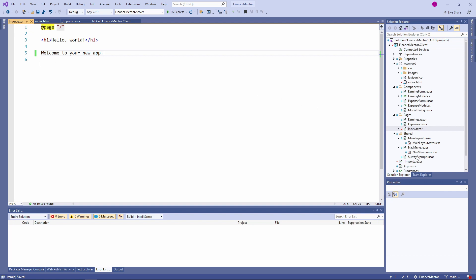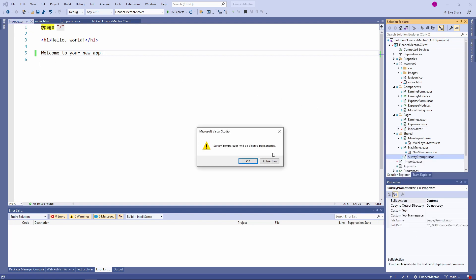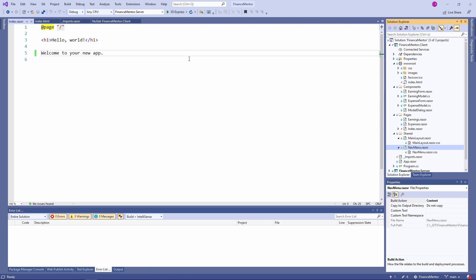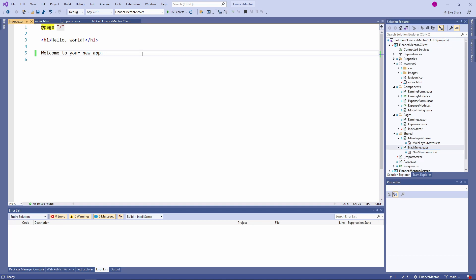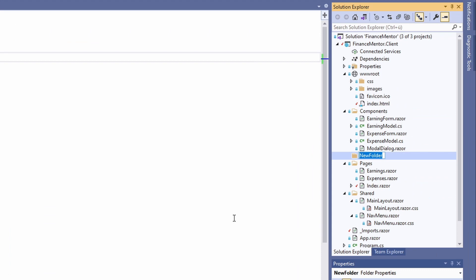We can also remove the SurveyPrompt.razor file in the solution explorer. Before we can implement the charts, we need to implement a data service that returns the data in a structured way. For simplicity, it's all in the same service. Let's start by creating a new folder in the client project and name it services.